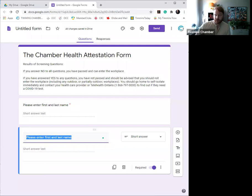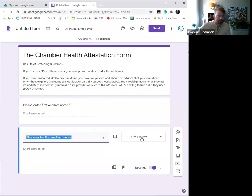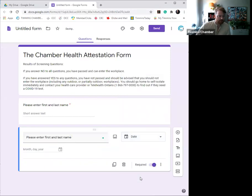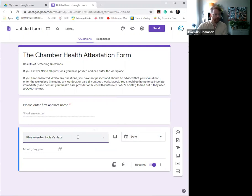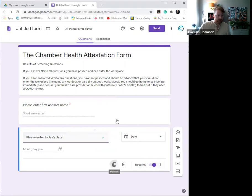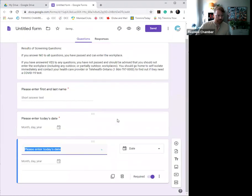The next one we have is to ensure a time stamp, and of course here you have the opportunity to scroll down and select date. So obviously you want to be able to ensure that the employee enters today's date. So there we go, it's required, perfect, and we'll move on.